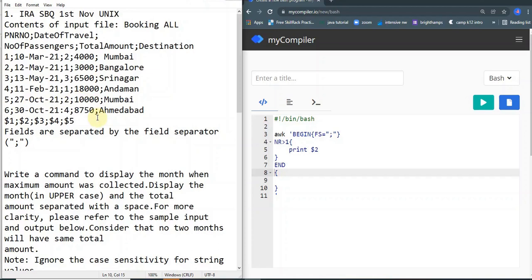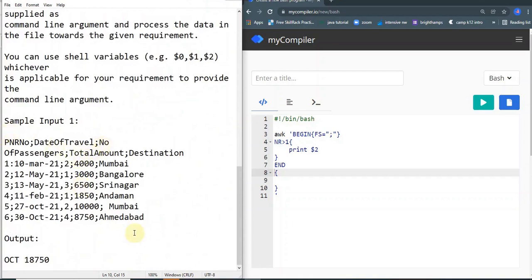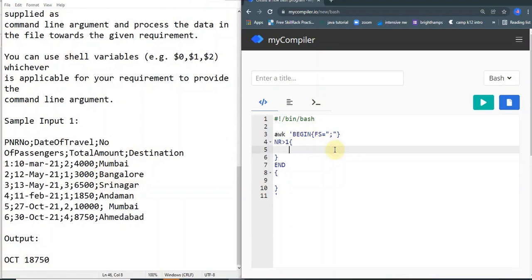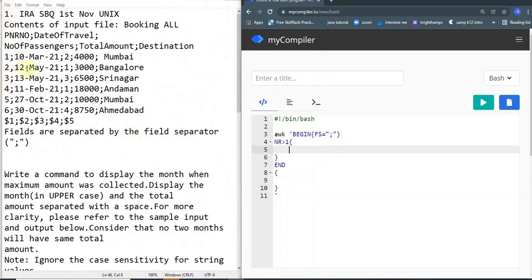We are going to use an array — a dictionary-style array — where we use the month name as keys and add up the values. Let me show you the sample input and output. The sample input has March, October, and other months. The output is OCTOBER and 18,750, as I explained while going through the example. Now, two major things to keep in mind: they asked us to calculate based on the month, but the problem is we don't have the month as a single column.